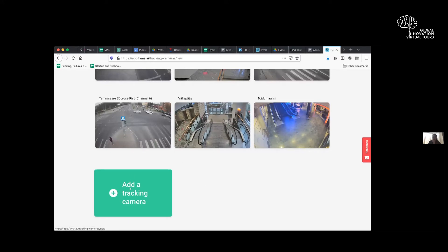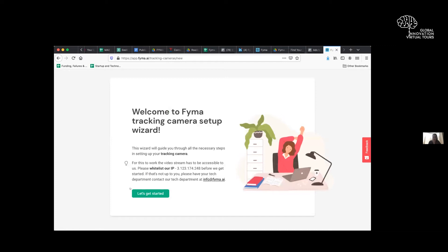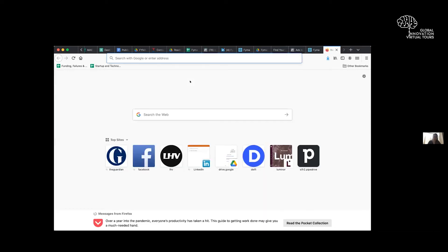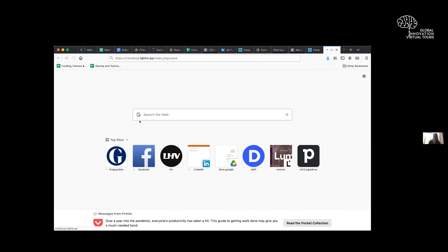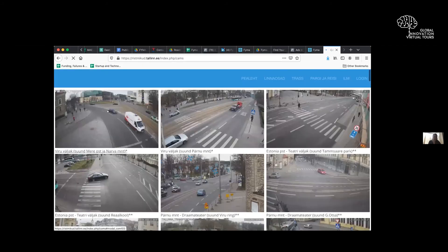So I will add a tracking camera. It just takes you through a very simple wizard. You can whitelist our IP or if camera streams are available publicly, it's even easier. And for demo purposes, we usually use these Tallinn City Council publicly available camera feeds.